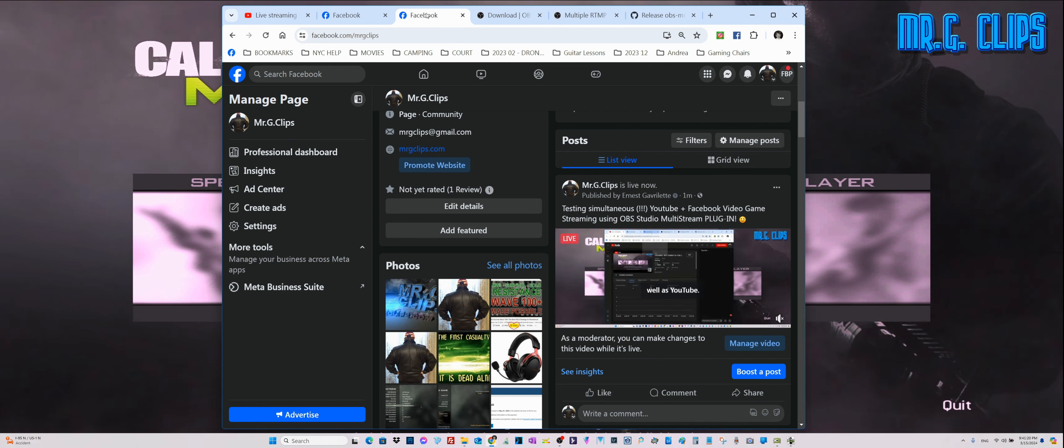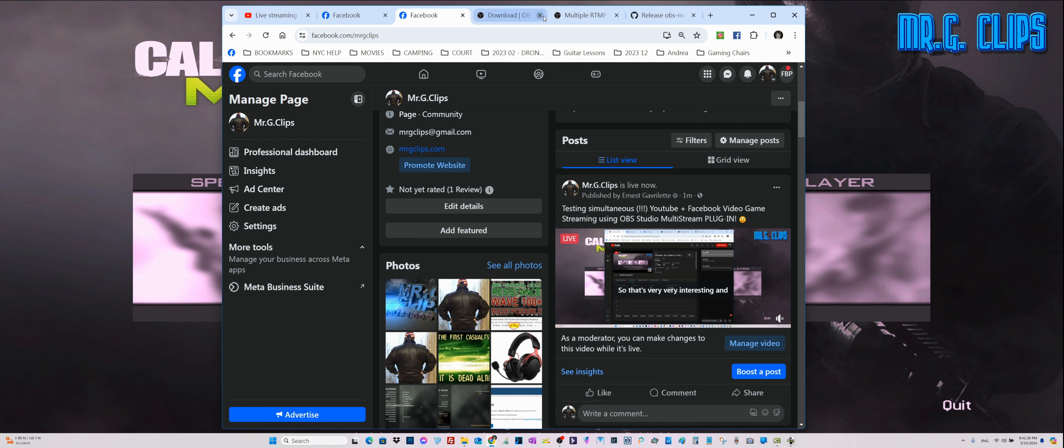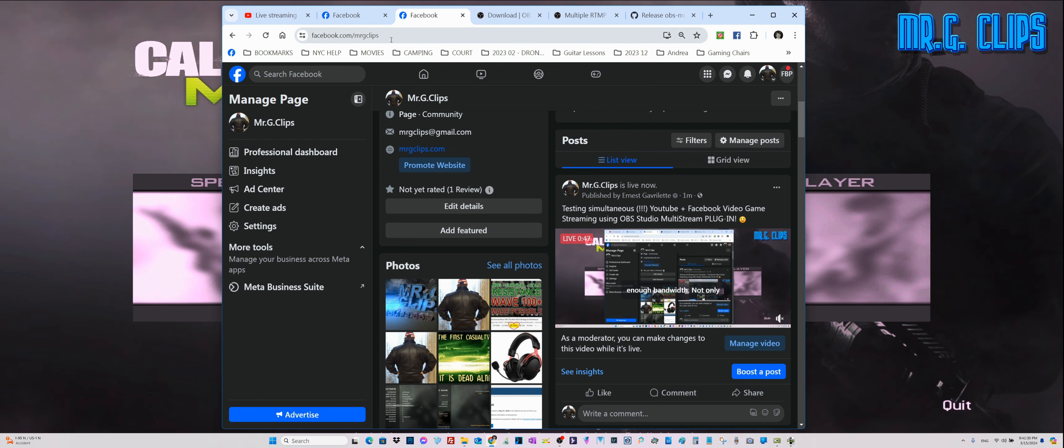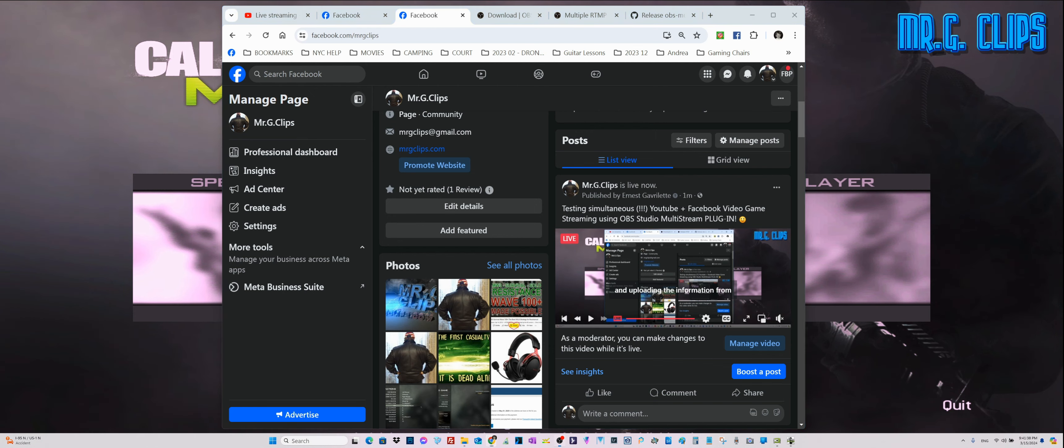For downloading and uploading information from the server to connect the other players or the game itself. This is how it operates. Once you figured it out, it's very simple. In OBS Studio, you just have to activate it.